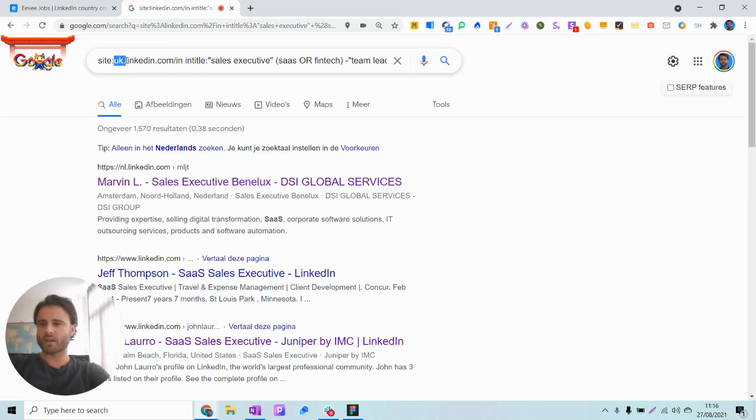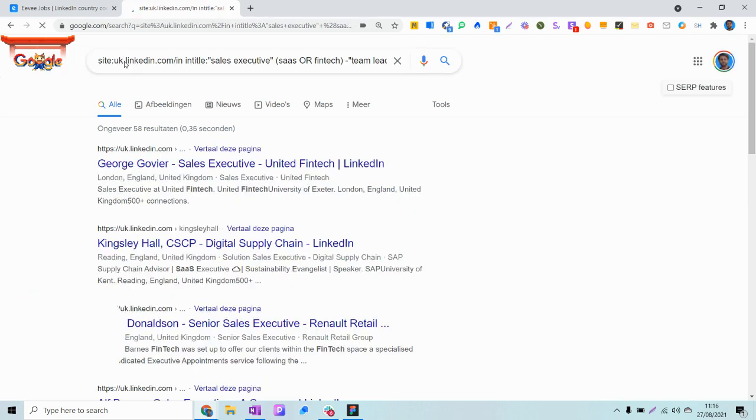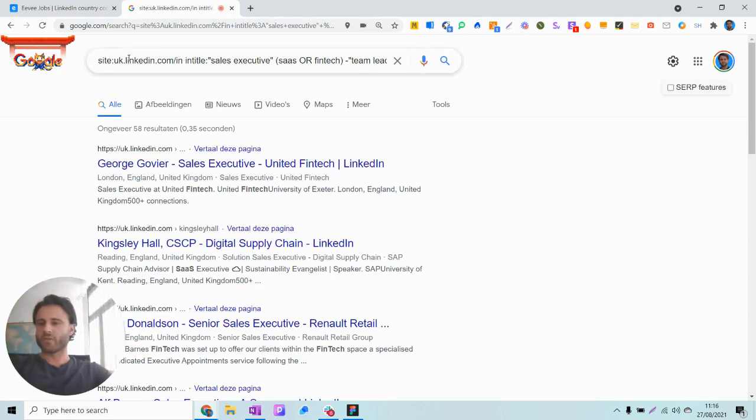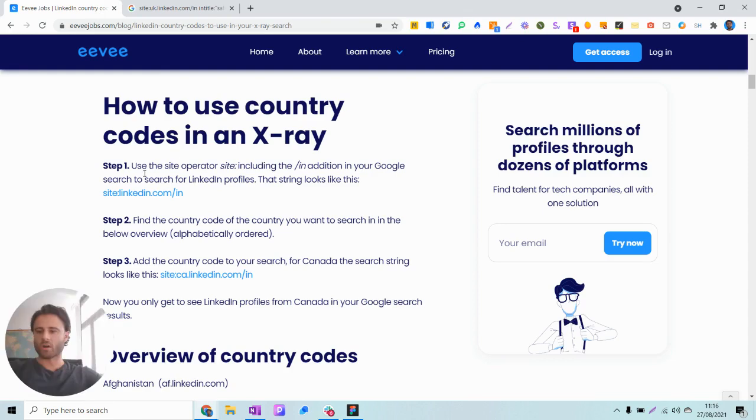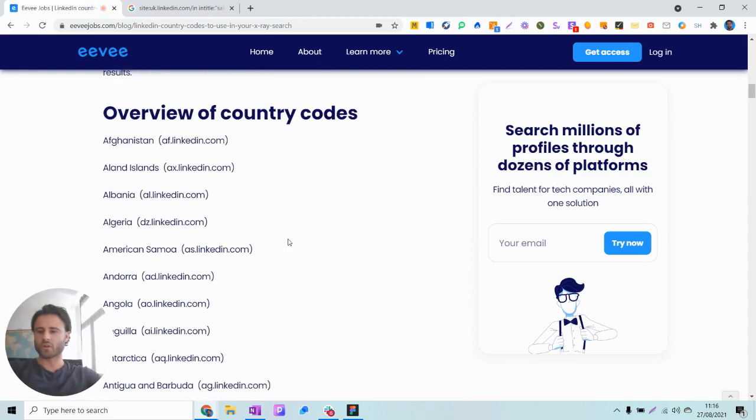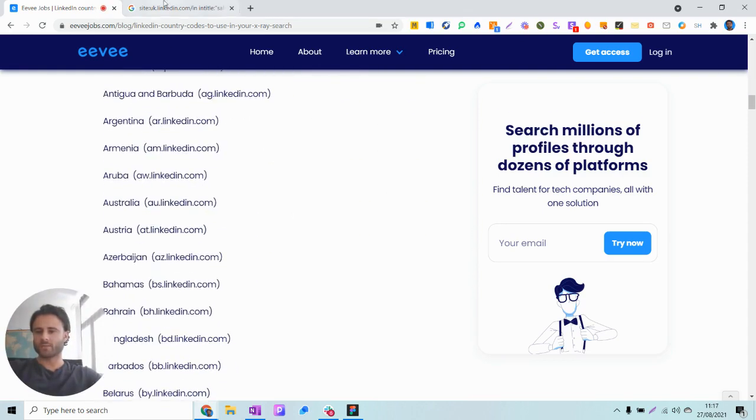The first thing you can do is the country code. What I've done here is adding uk. in front of linkedin.com, which will search for only UK profiles. This already narrows down our search significantly. For an overview of the country codes you can use in LinkedIn, you can go to our blog on country codes to find the country code you need.